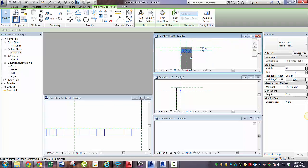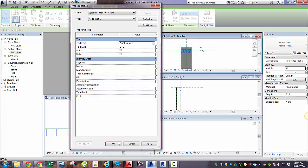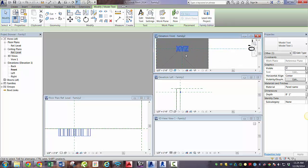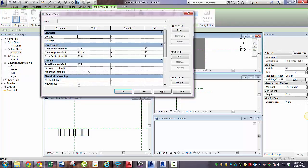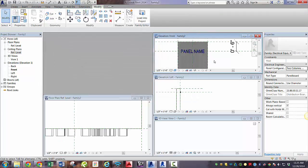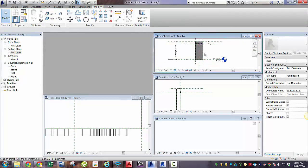We can also click edit type of the model text and change the text size to be smaller so we can fit more text or a bigger name in there. We also want to change the area narrow. So we can select this parameter by going to the family types and in panel name instead of XYZ we'll type in panel name and see how it looks. That's a pretty long name. So there you have it.